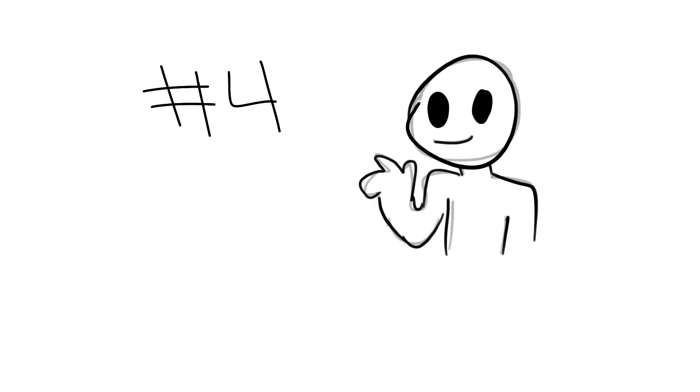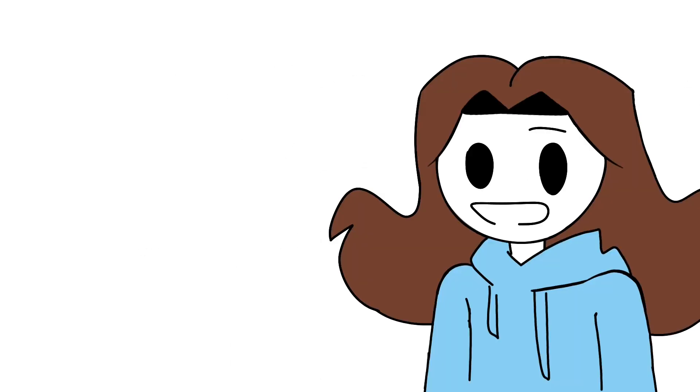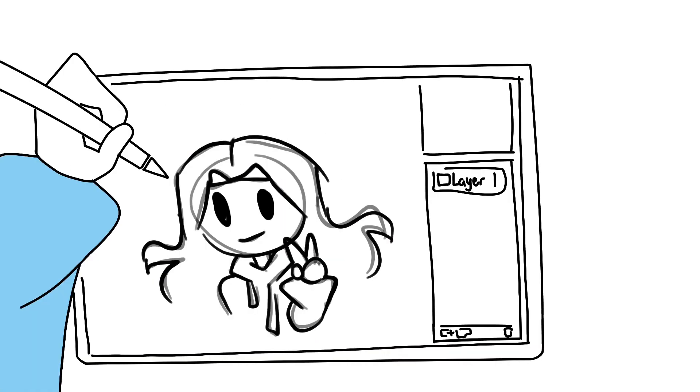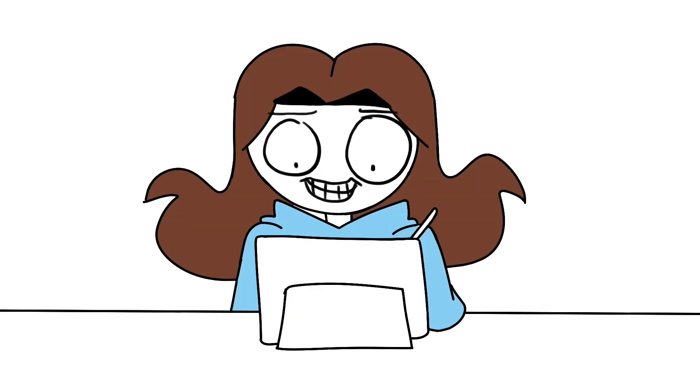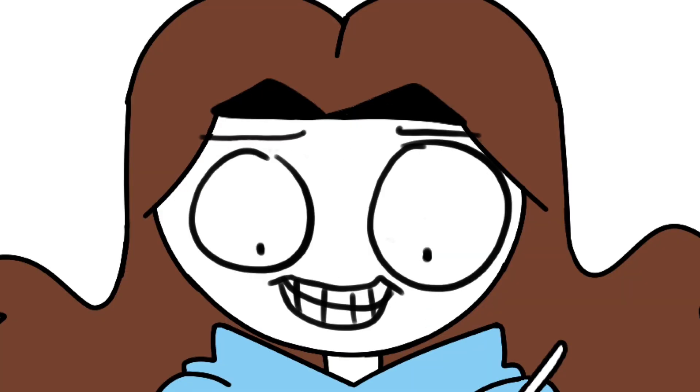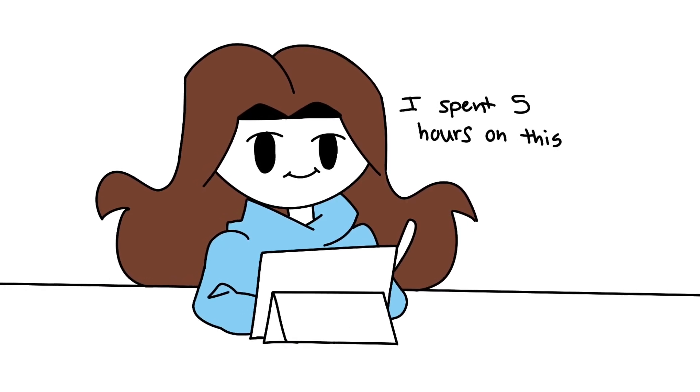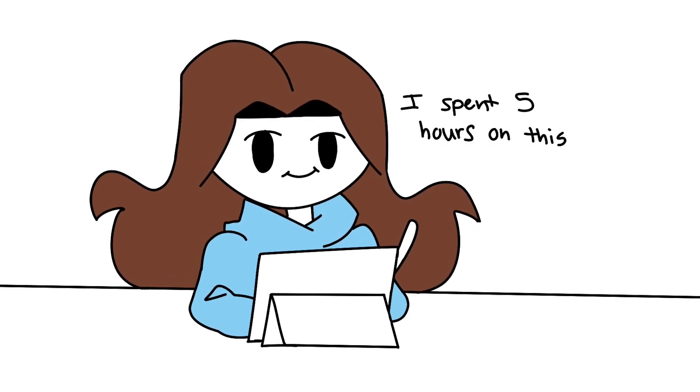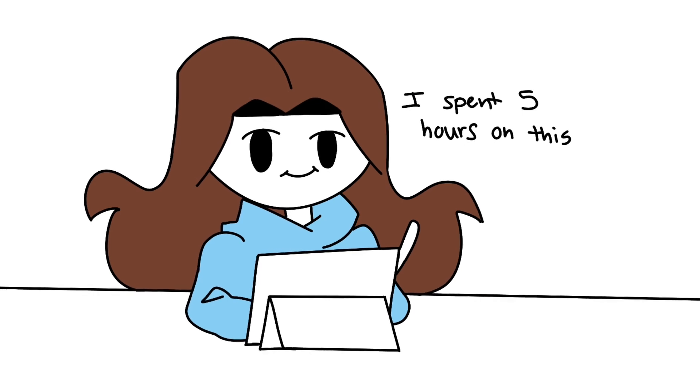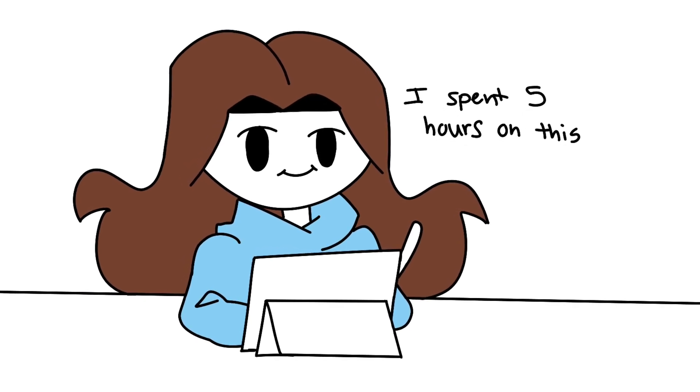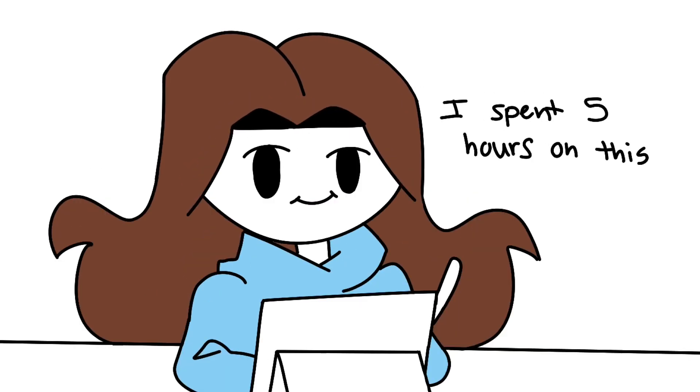Number four. Drawing on the wrong layer. Fortunately, this doesn't happen too often to me because I'm always checking the layers and erasing stuff, but on the off chance it does happen, it's soul crushing. Especially if you spent a lot of time on the drawing and now you have to redo the whole thing because you were drawing on the same layer the entire time.